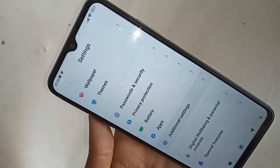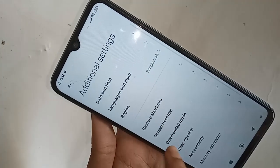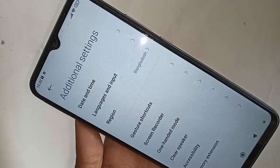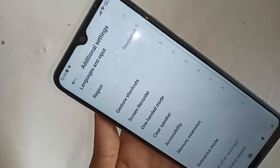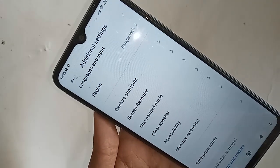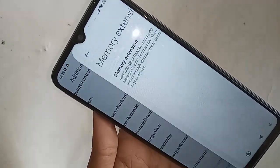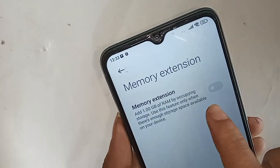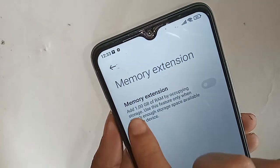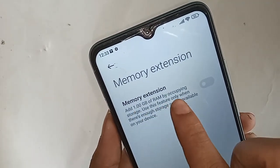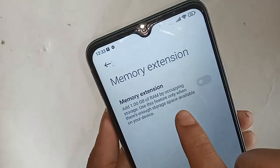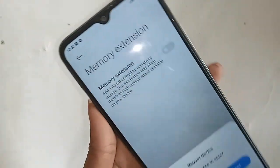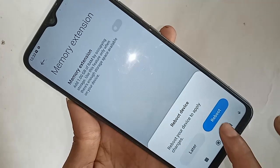In Additional Settings, you will see an option called Memory Extension. Go to Memory Extension. If you want to add 1GB of extended RAM, just turn on this option. It adds 1GB of RAM by occupying storage space — use this feature only when there's enough storage available on your device.